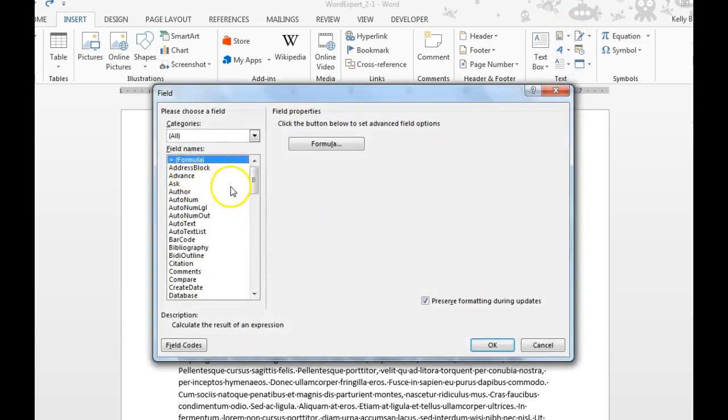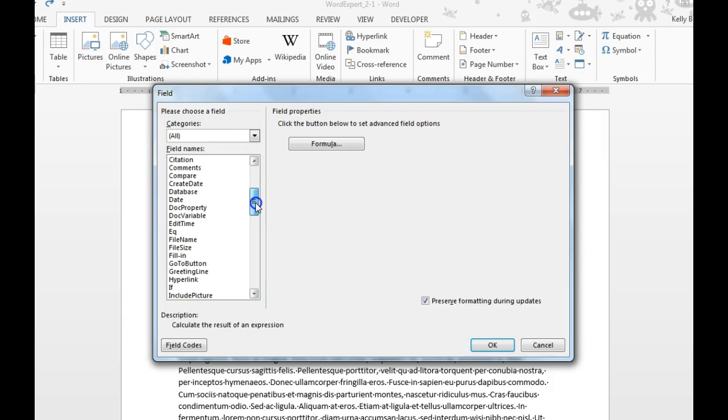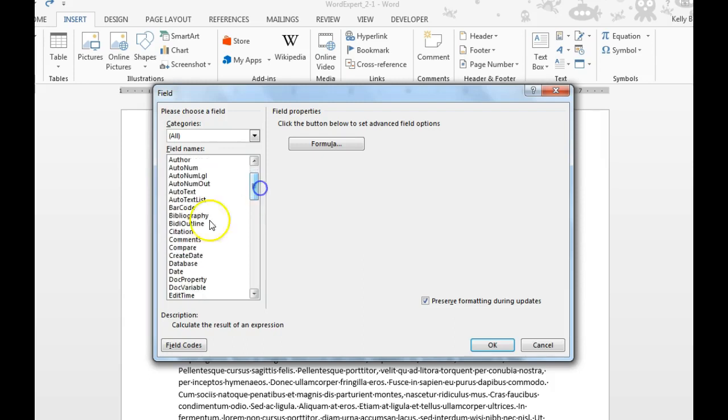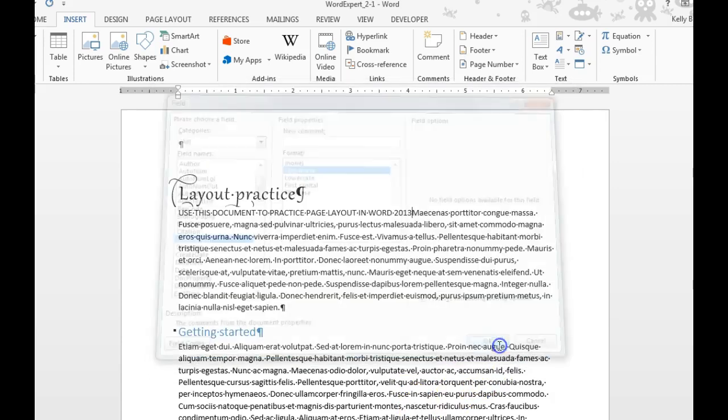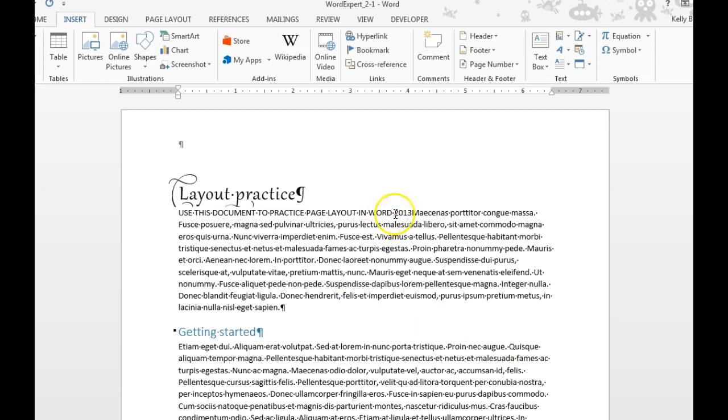You can see all of the potential options you have. Dates, addresses. I'm going to choose Comments, and then there are some formatting options over here. I'll choose Uppercase, and then it's going to put in the comment there.